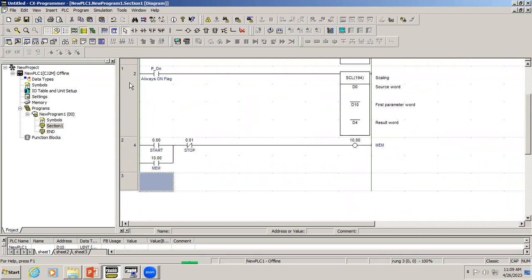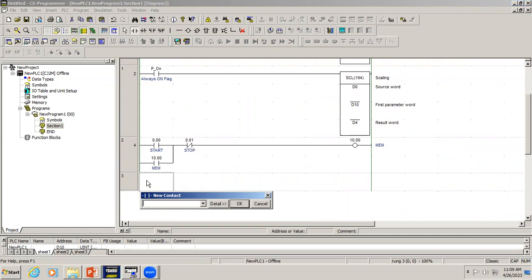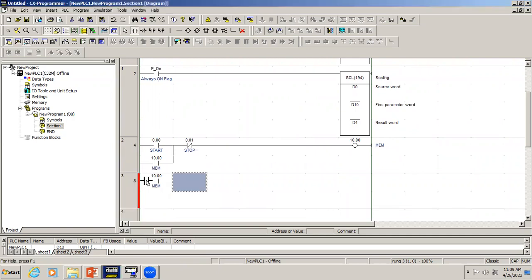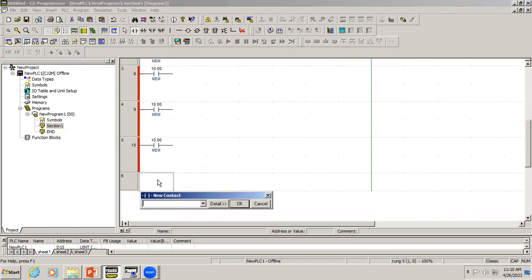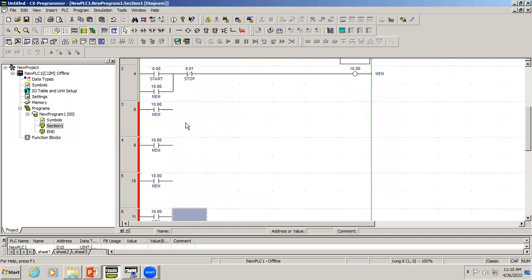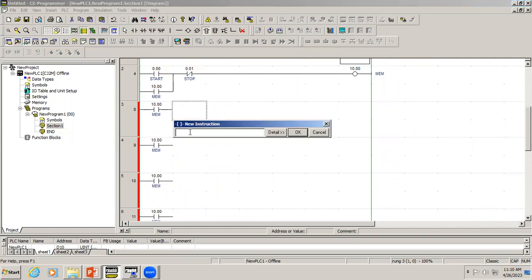Right now we have low level and high level, so I'm going to use a comparator. For the comparator we use the less-than-or-equal-to sign. I'm using address D4 for the analog input value that we get from the scale block, and the set point will be D20, which will be the low level value.